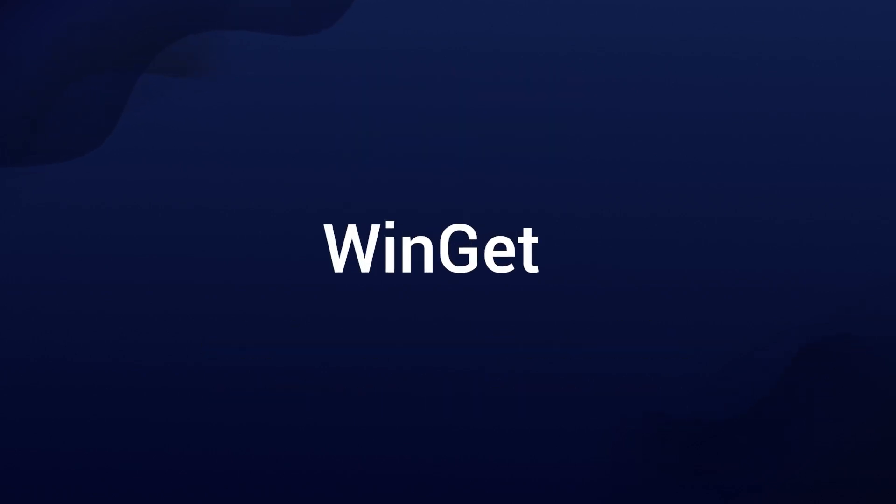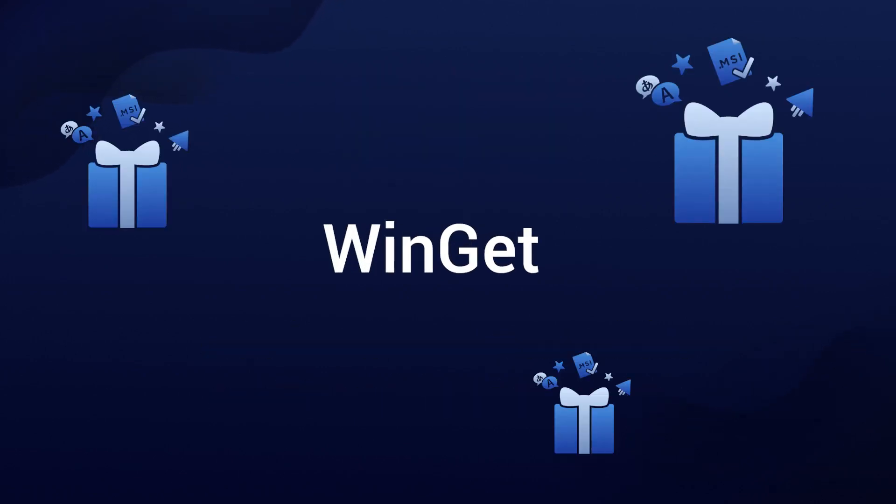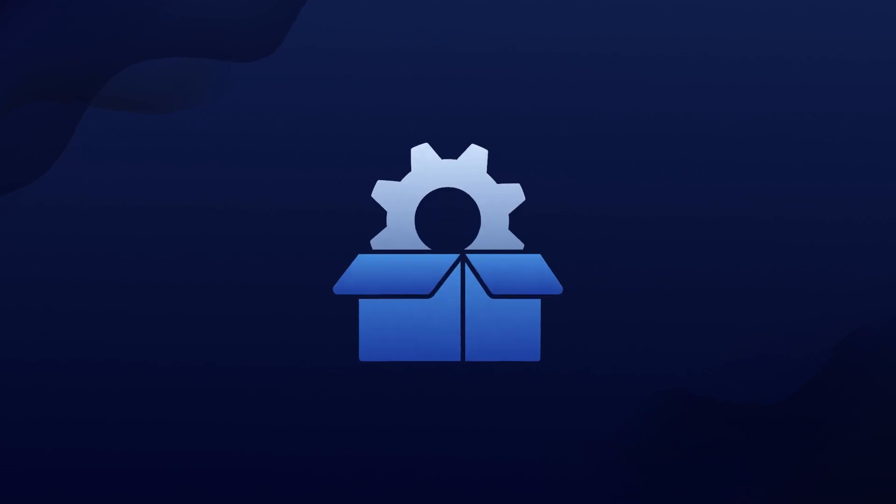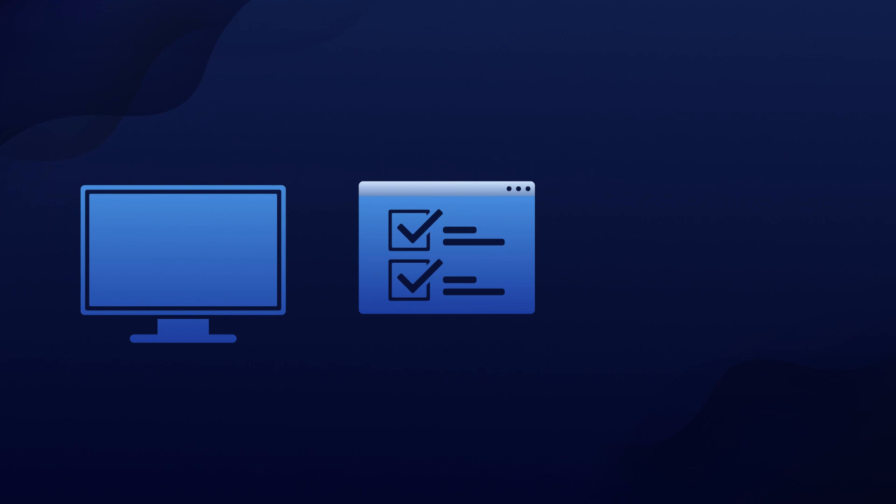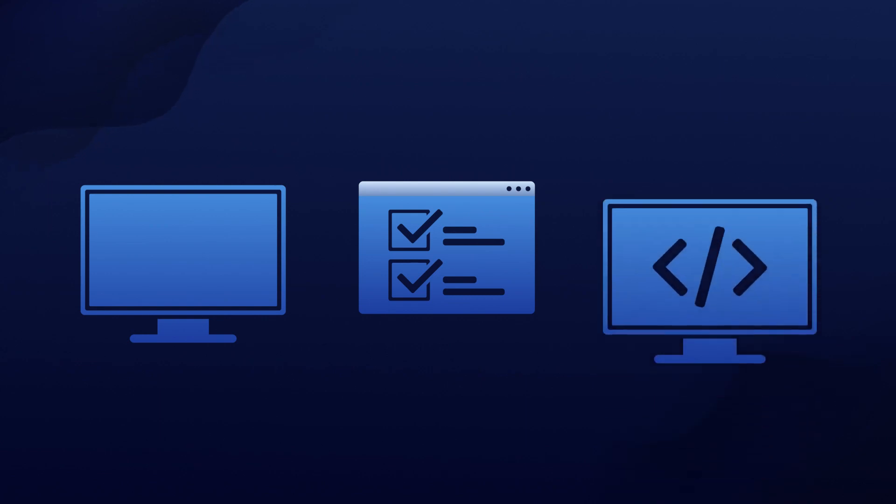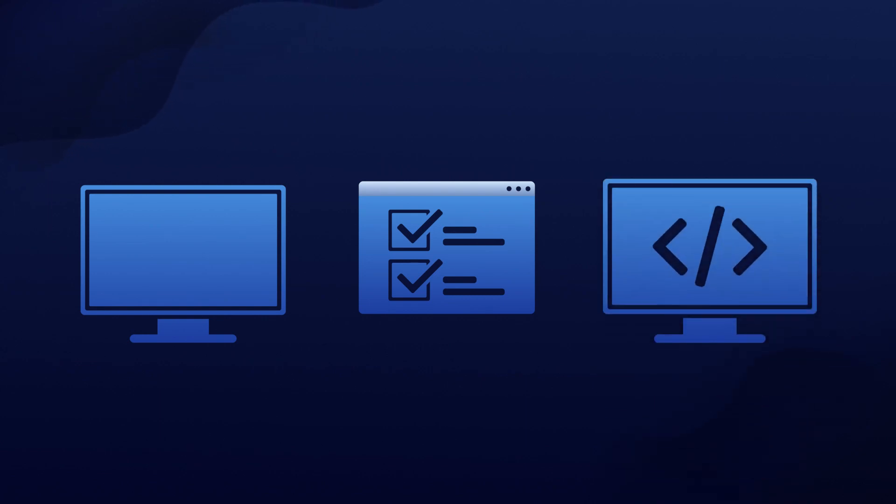WinGet also offers several features that enhance the Windows package management experience. It uses SmartScreen, static analysis, and SHA-256 hash validation to prevent malicious packages. This means you can trust the software that you're installing.